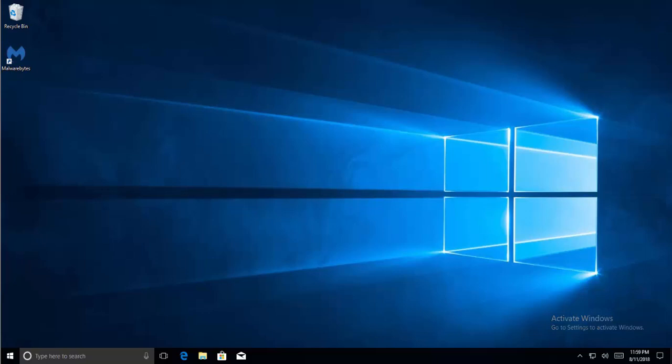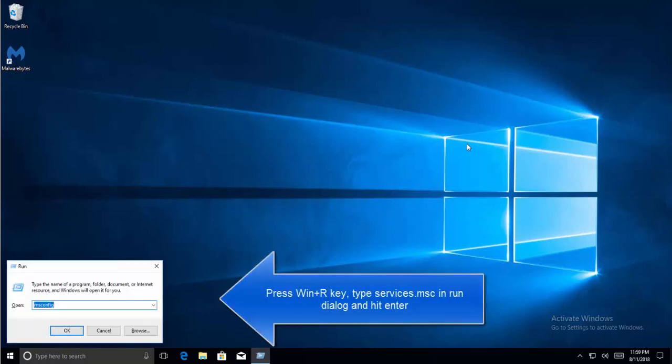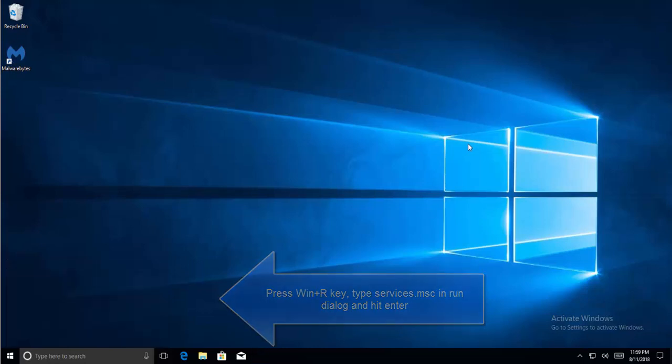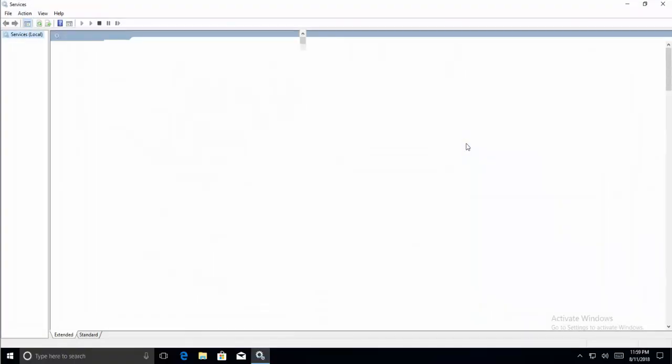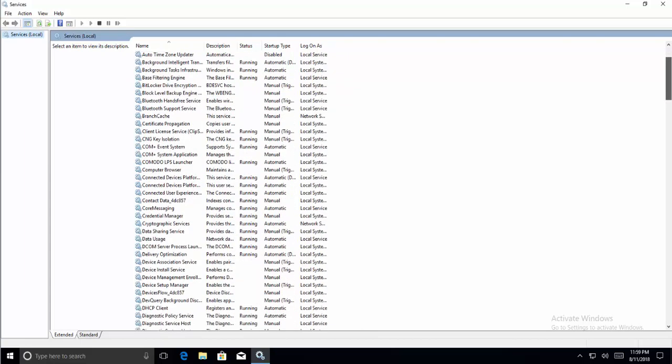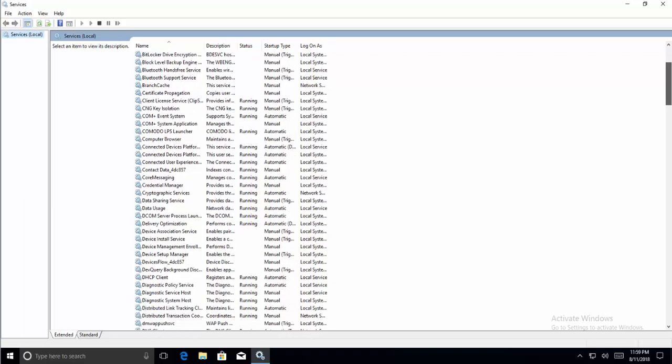The first solution is to fix the problems related to the services. If you are using Windows older than Windows 10, the easiest way to access services is to click on the Start button and navigate to the Run dialog, or press Windows and R key to bring up the Run dialog. Type services.msc here and press Enter. This will work for all flavors of Windows.